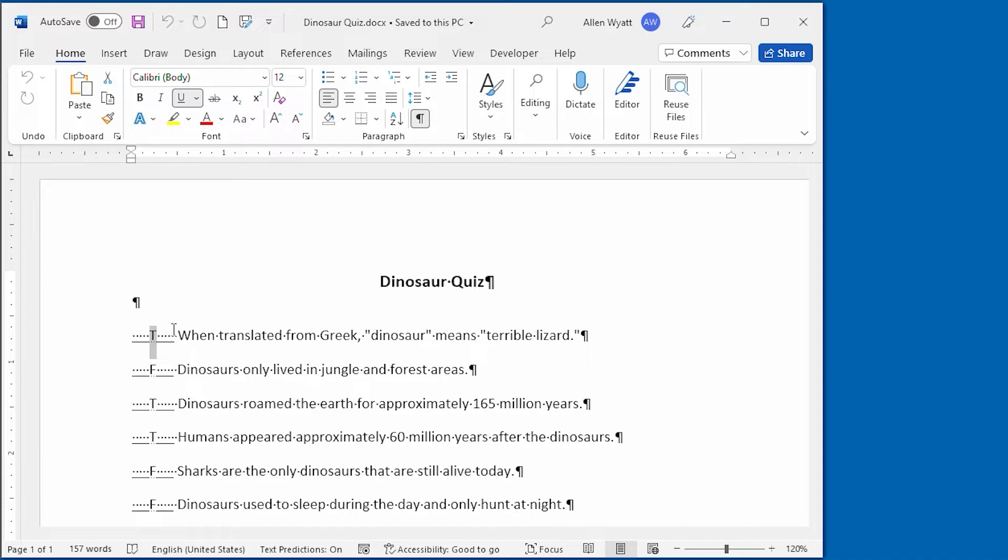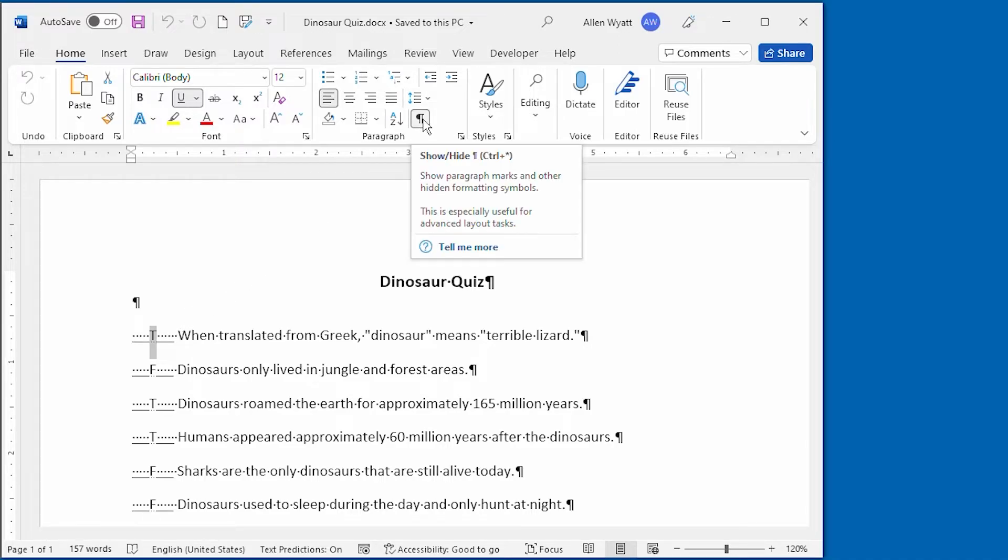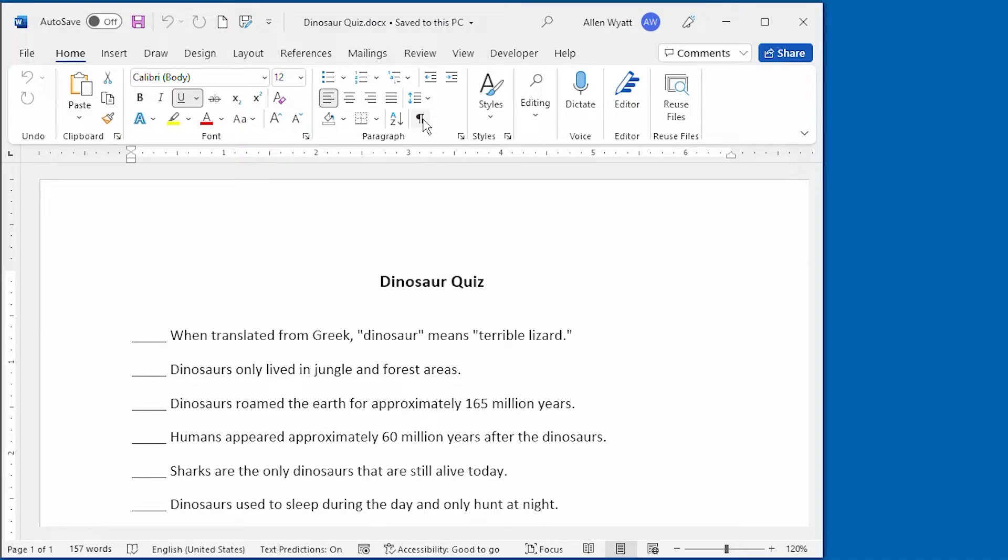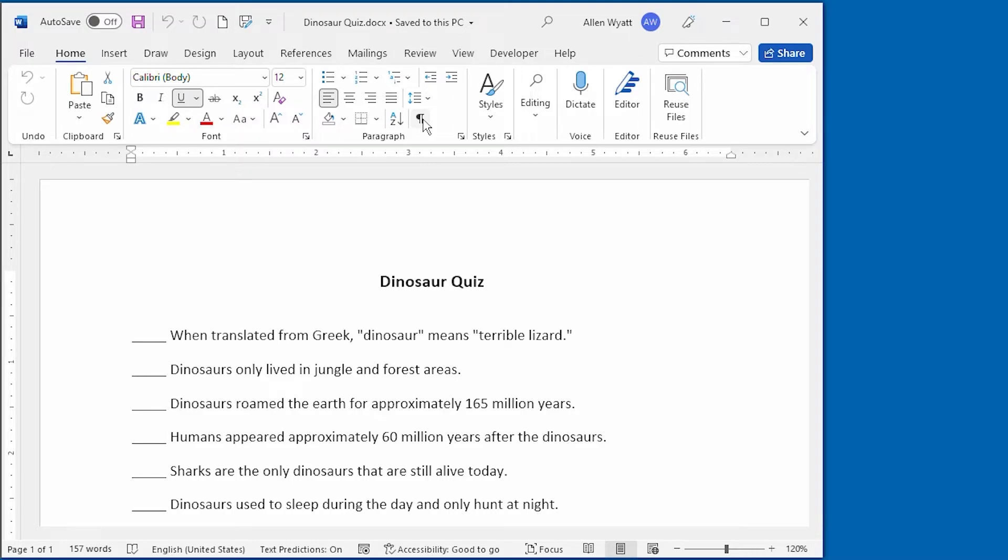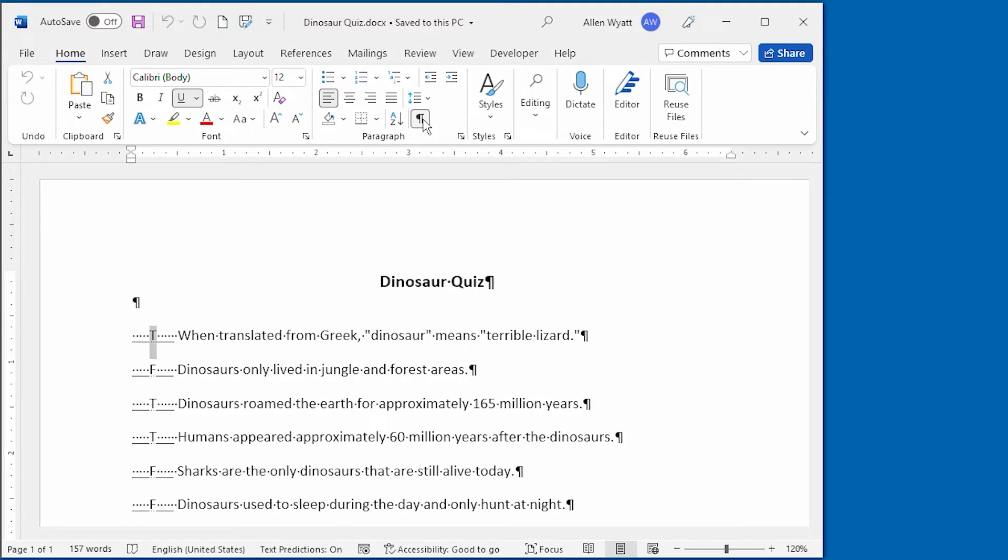Now watch what happens when I turn off the display of hidden text within this document. Notice that the T's and the F's went away entirely. Assuming that I turned off the printing of hidden text, I can now print a quiz that is ready for the students to use. If I turn on the printing of hidden text, I'll just turn on the display of that text right here. Then what I have is an answer key for the quiz and I can print this out if I want to.